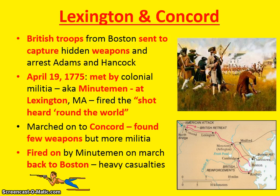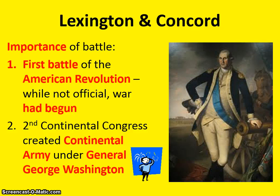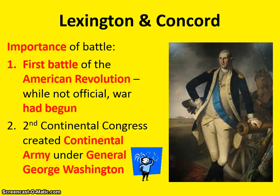After easily defeating the colonial militia, the British force marched on to Concord, Massachusetts, where they found few weapons but met more American militia. On their march back to Boston they were continuously fired on by Minutemen and took heavy casualties. This is considered the first real battle of the American Revolution — a full year before independence was declared, but for all practical purposes the Revolution had begun. As a reaction to this, the Second Continental Congress was called, and they created the Continental Army, bringing together the militias of the different colonies under the command of General George Washington, who had been a hero in the French and Indian War and was the best qualified to lead this force.